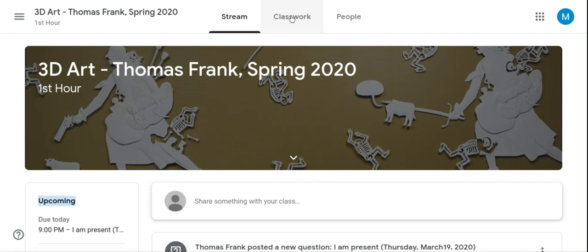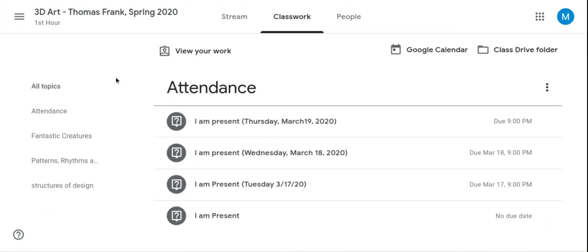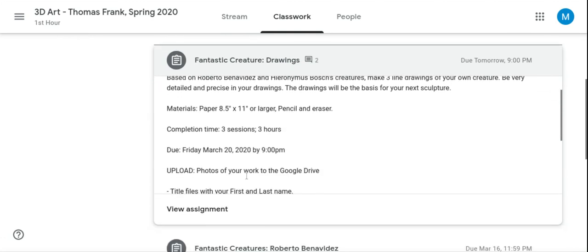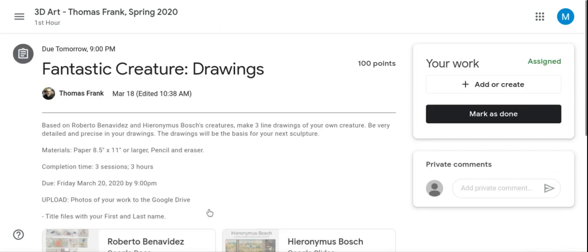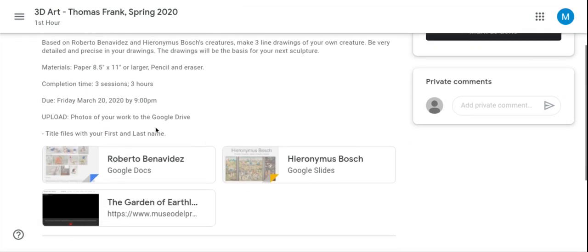The easiest way to navigate is go to the Classwork tab. That's where I have the attendance where you will log in that you are here, and then you'll start to see the assignments. In this case I'm doing the first hours and they're doing fantastic creatures. You're going to view the assignment, read the assignment. You can read it all here on the left-hand side and see the resources I've collected for you.